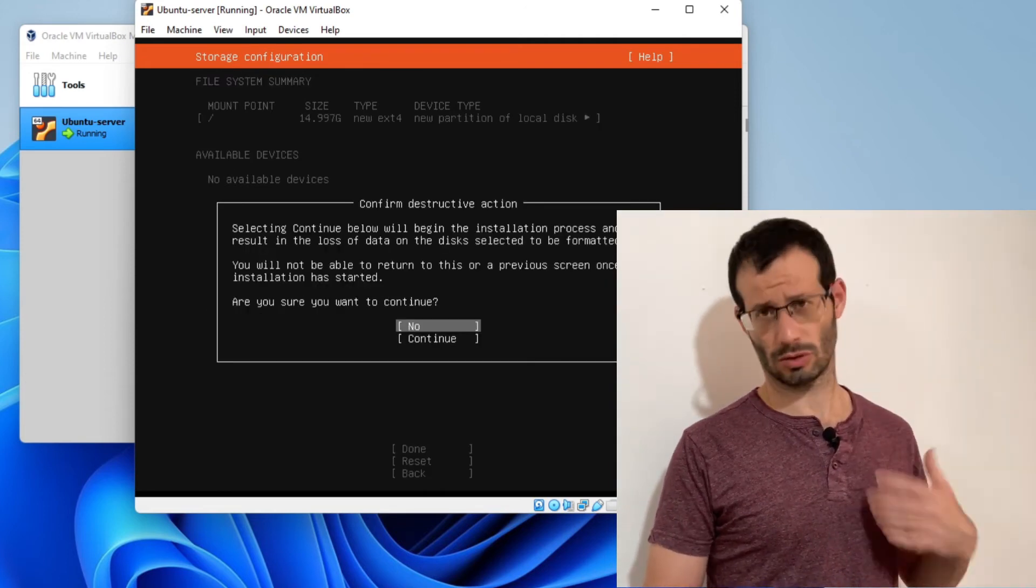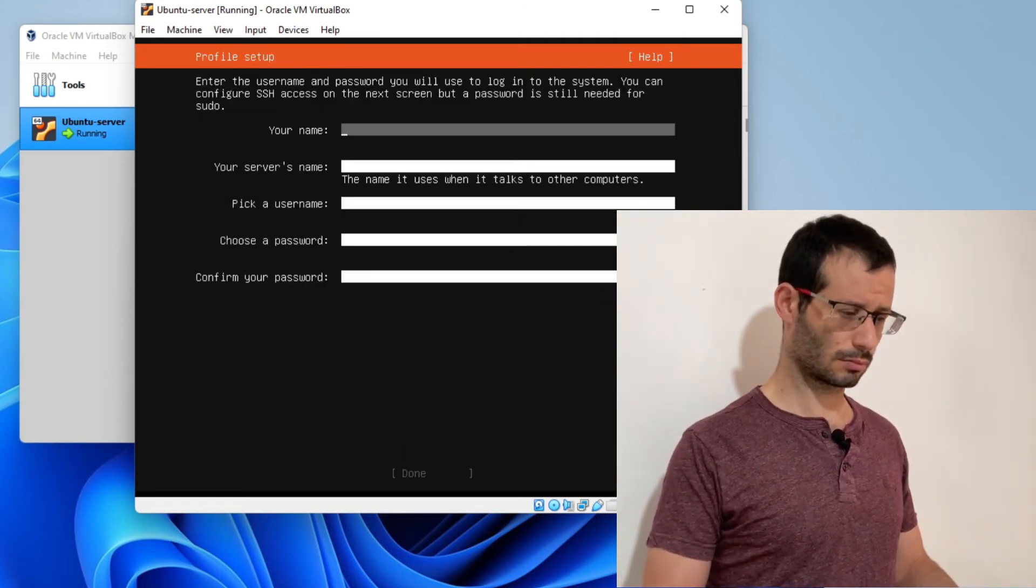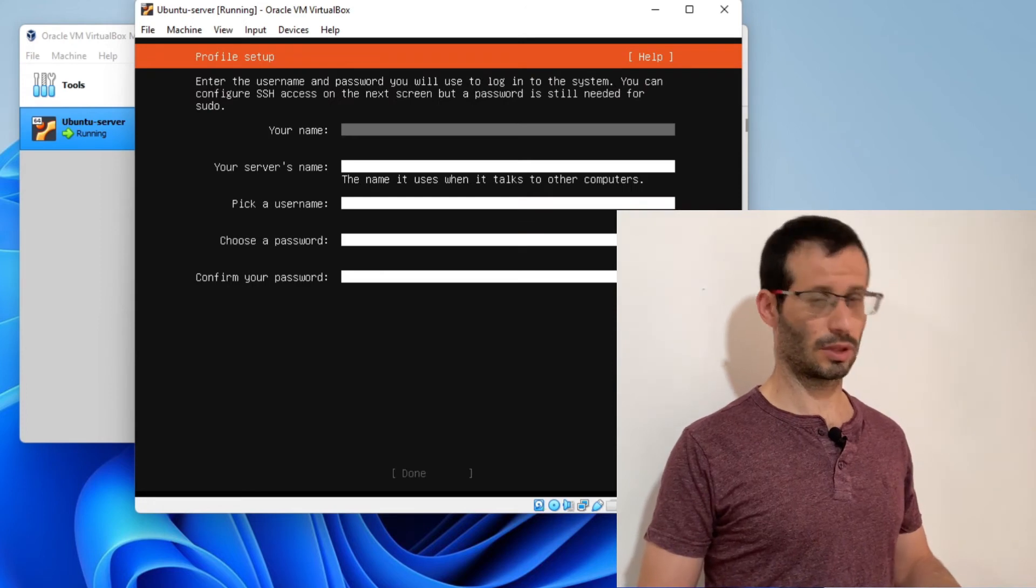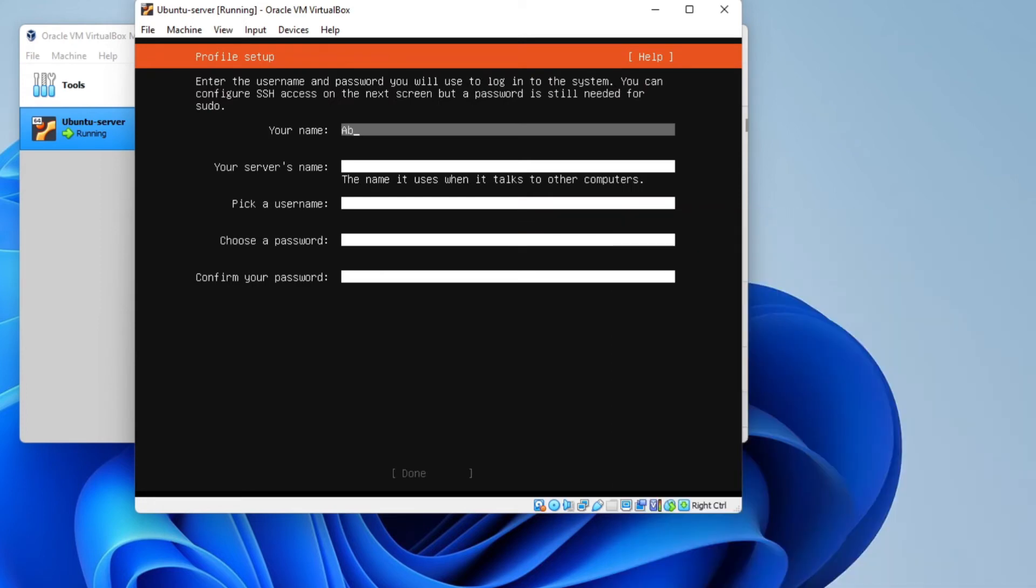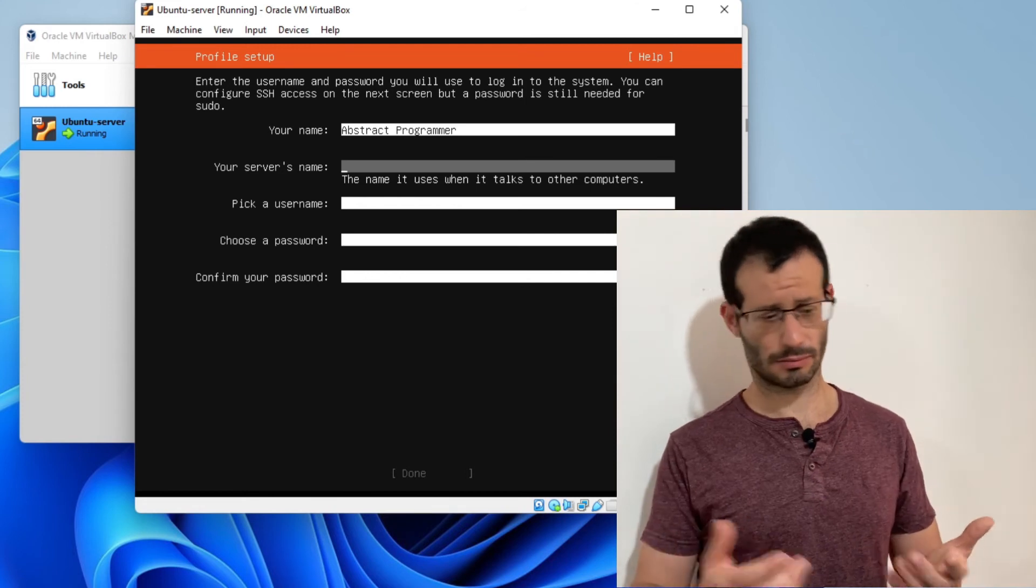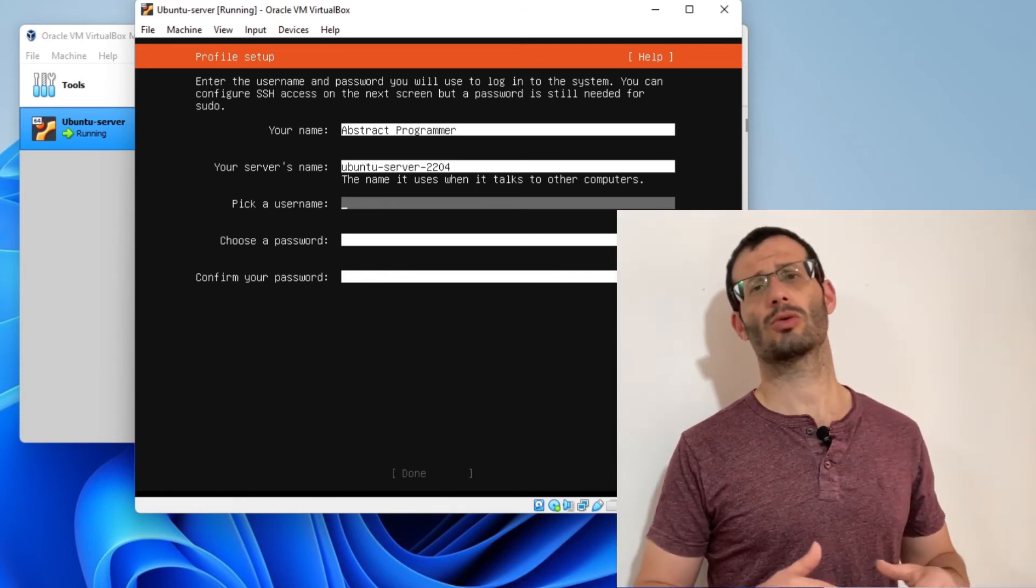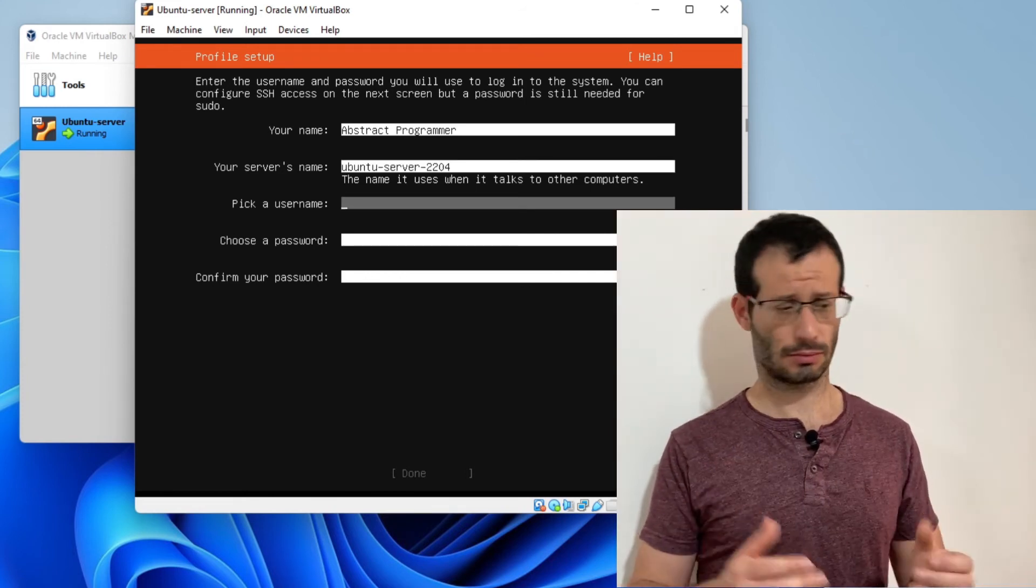We need to enter a name, we need to name our server, and we also need a username and a password.